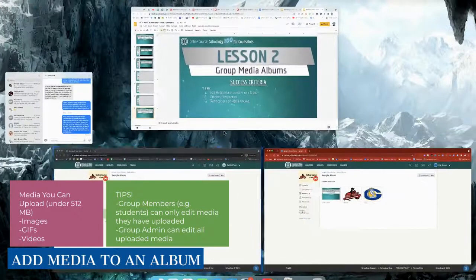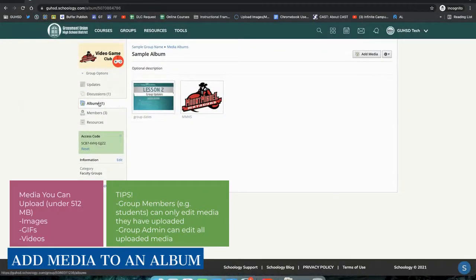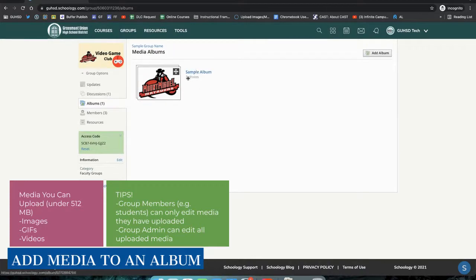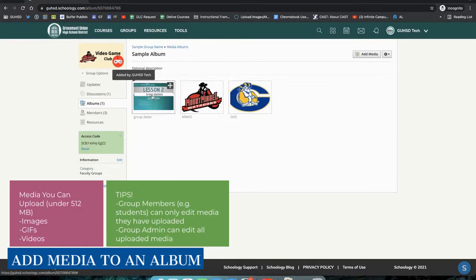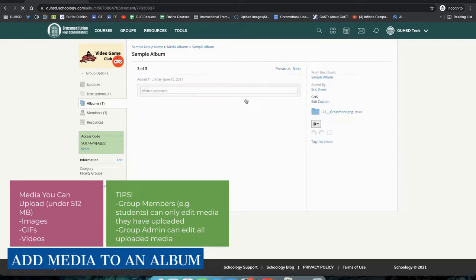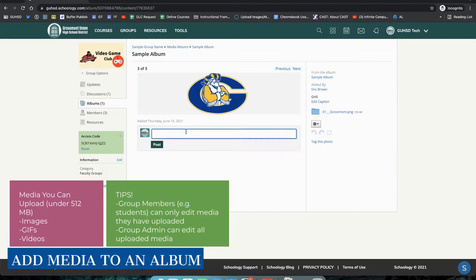As I switch back to the admin perspective, once I reload my page, I now see that there are three photos. If I click a photo that was uploaded by somebody else, I see that I can comment on it.